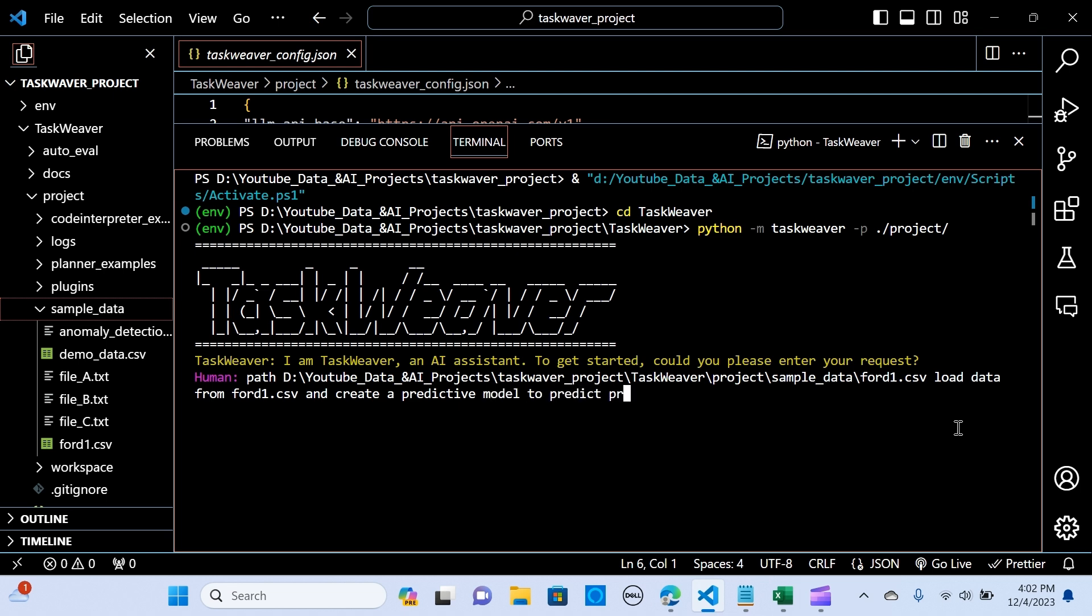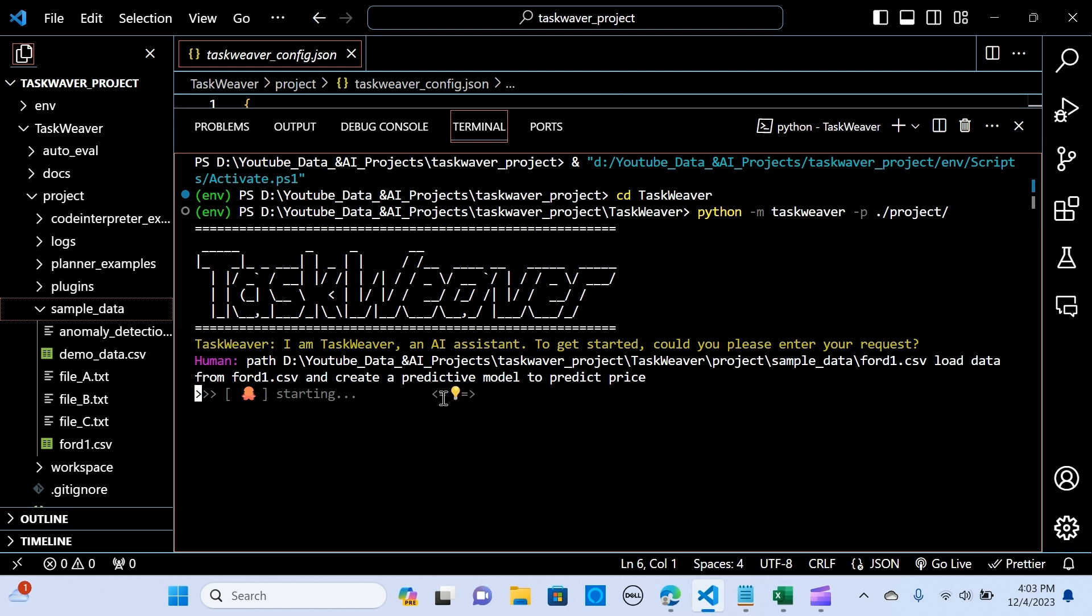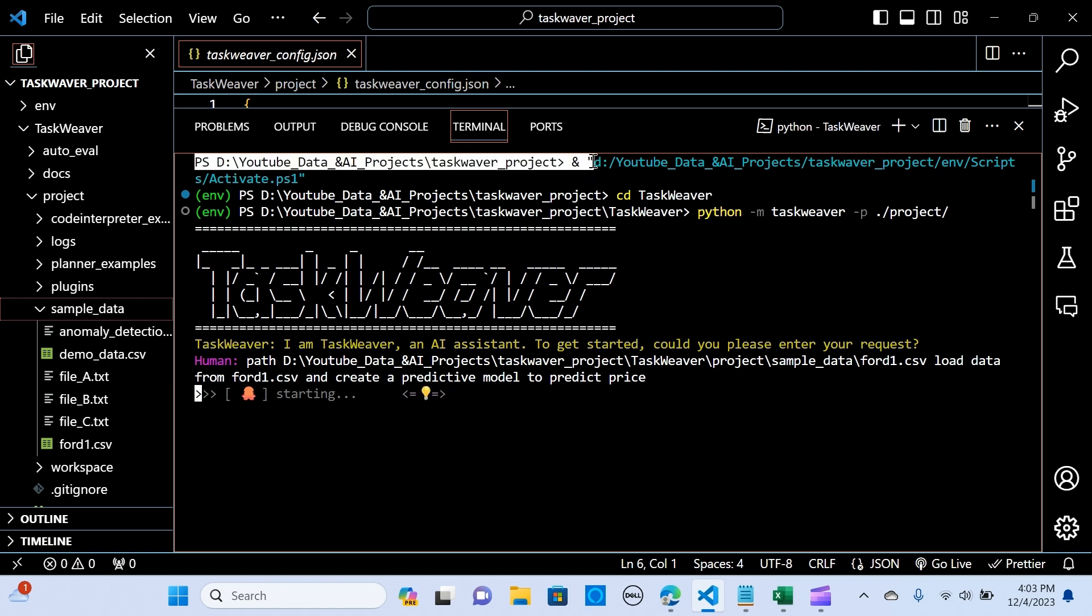So I'm going to hit enter, so it started generating the answers or the response. So it's going to go through, pass that to the planning and to the code generator. So let's see how it's giving the response.